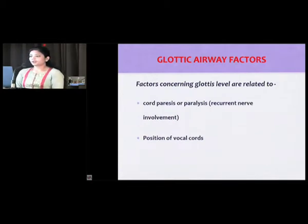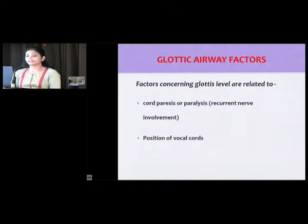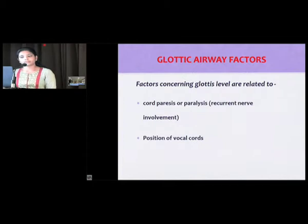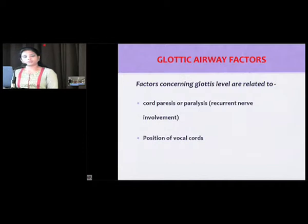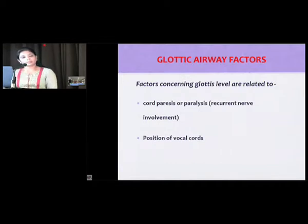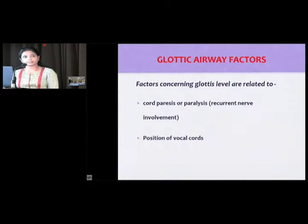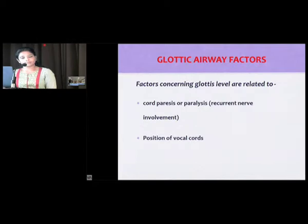Factors at the glottis level are basically related to cord paresis or paralysis. Long-standing swellings can cause transient paralysis of the recurrent laryngeal nerve. The position of the vocal cords — whether in adducted or abducted position — can be problematic during intubation and may cause impediment to tube advancement.